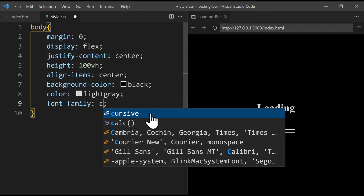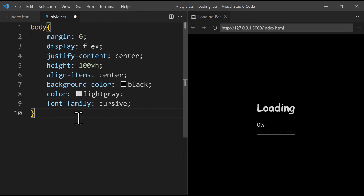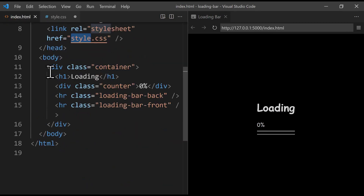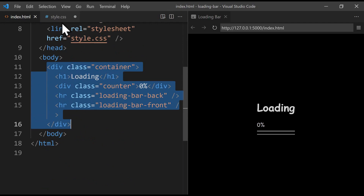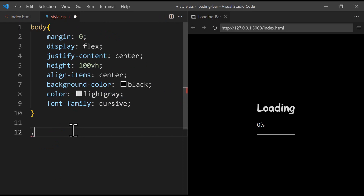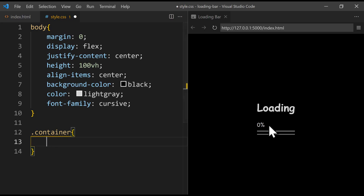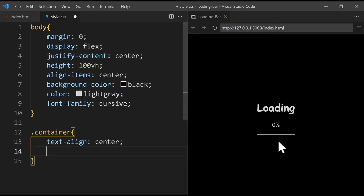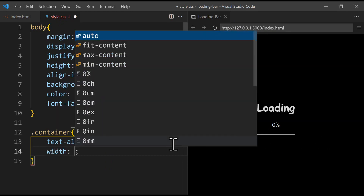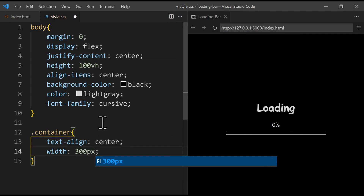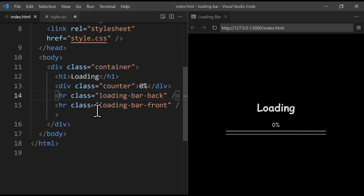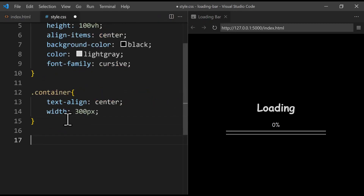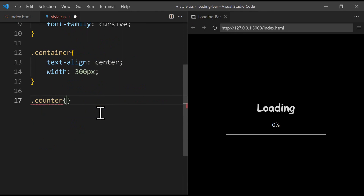Let's now style the main container, which has the class of 'container'. We use the CSS selector '.container' and open curly braces. We center the text using 'text-align: center' and set the width of the loading bars to, say, 300 pixels. Then we style the element with the class 'counter' — we write '.counter' and open curly braces.